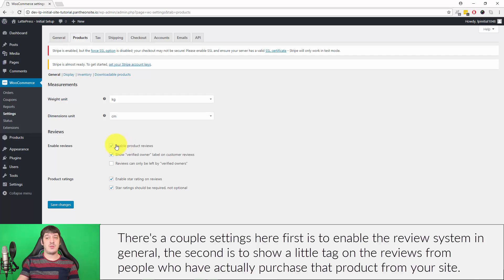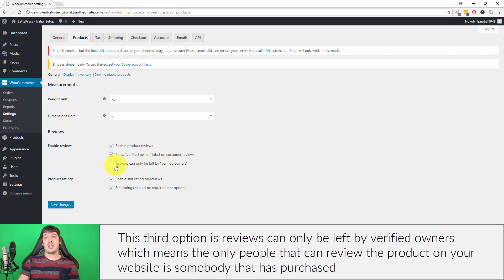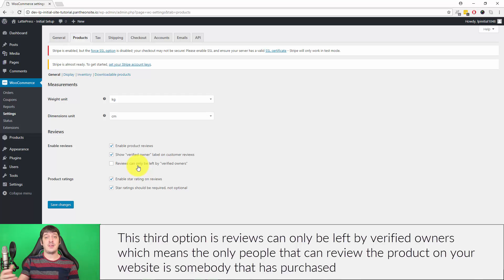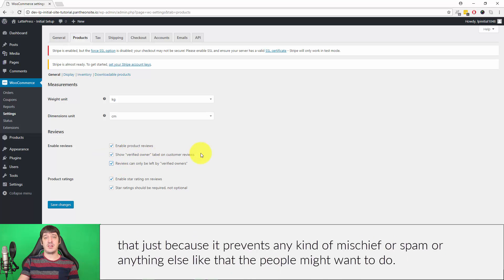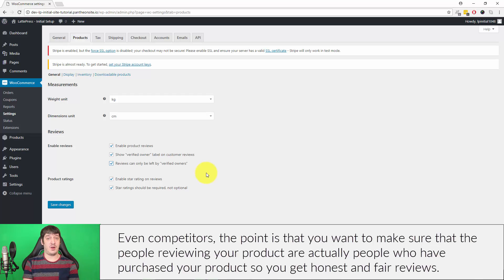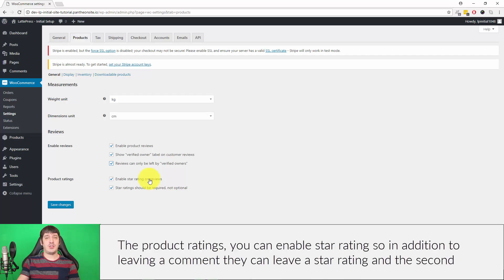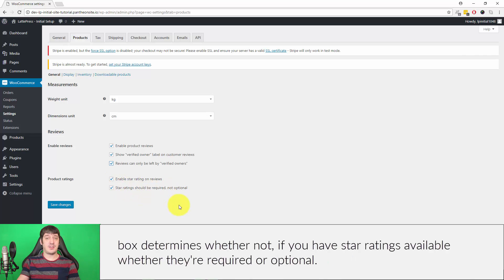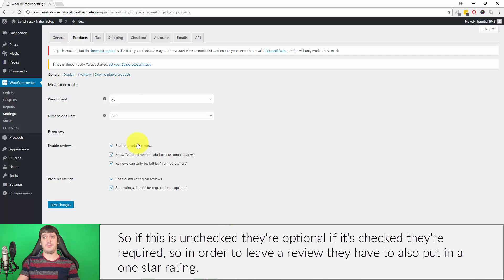This third option is that reviews can only be left by verified owners, which means the only people that can review the product on your website is somebody that has purchased that product directly from your website. I'd probably recommend if you're going to have reviews enabled, I would recommend that you have that just because it prevents any kind of mischief or spam or anything else like that that people might want to do, or even competitors. You want to make sure that the people reviewing your product are actually people who have purchased your product so you can get honest and fair reviews from everybody. The Product Ratings you can enable star rating, so in addition to leaving a comment they can leave a star rating. The second box determines whether or not if you have star ratings available whether they're required or optional.